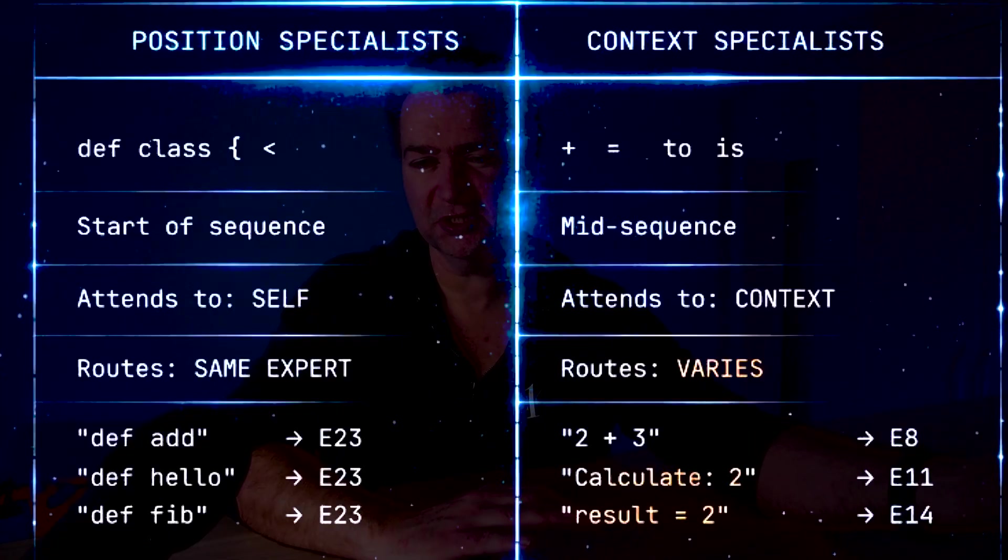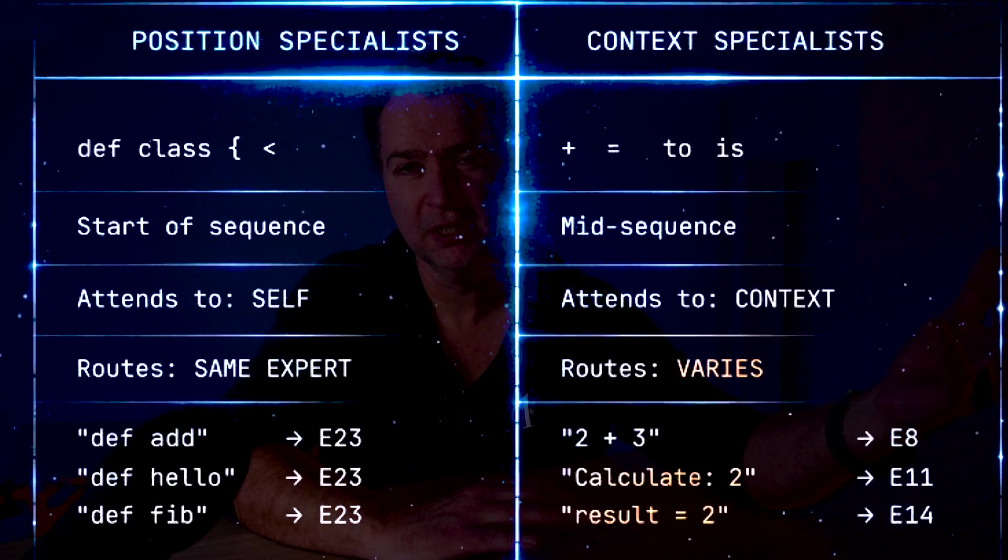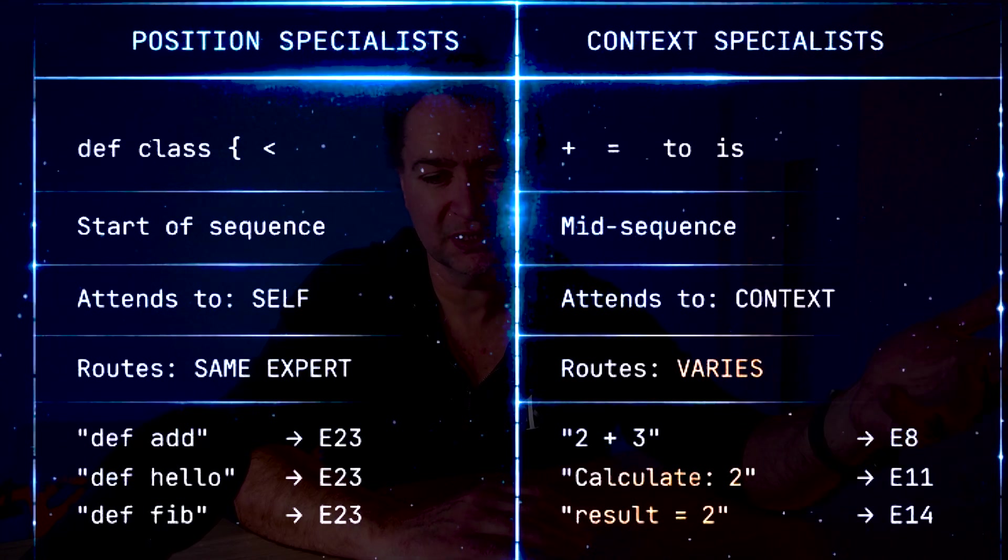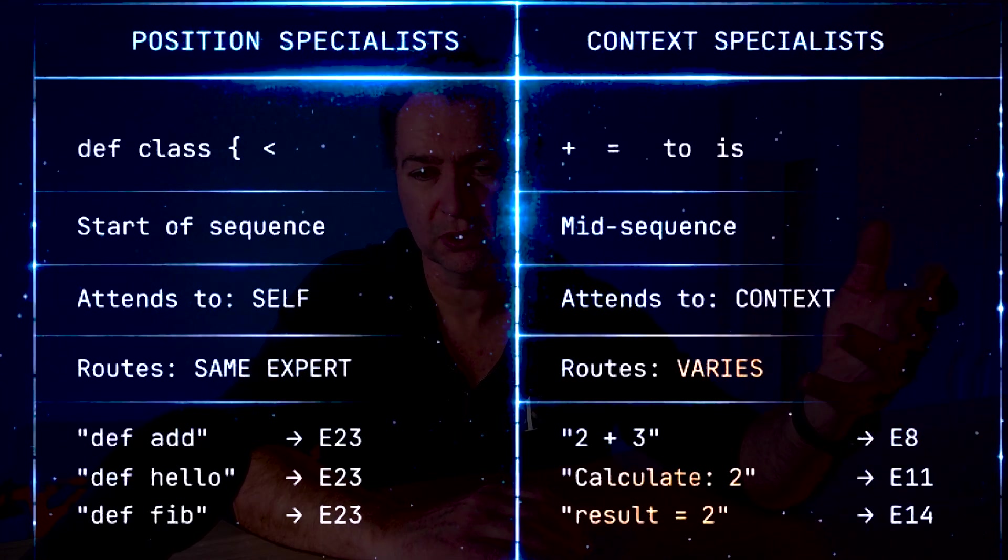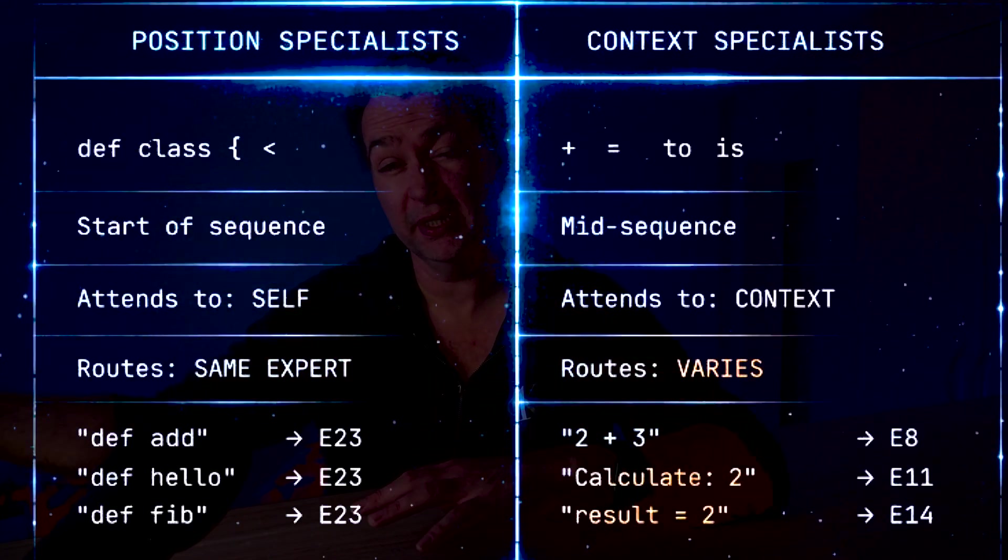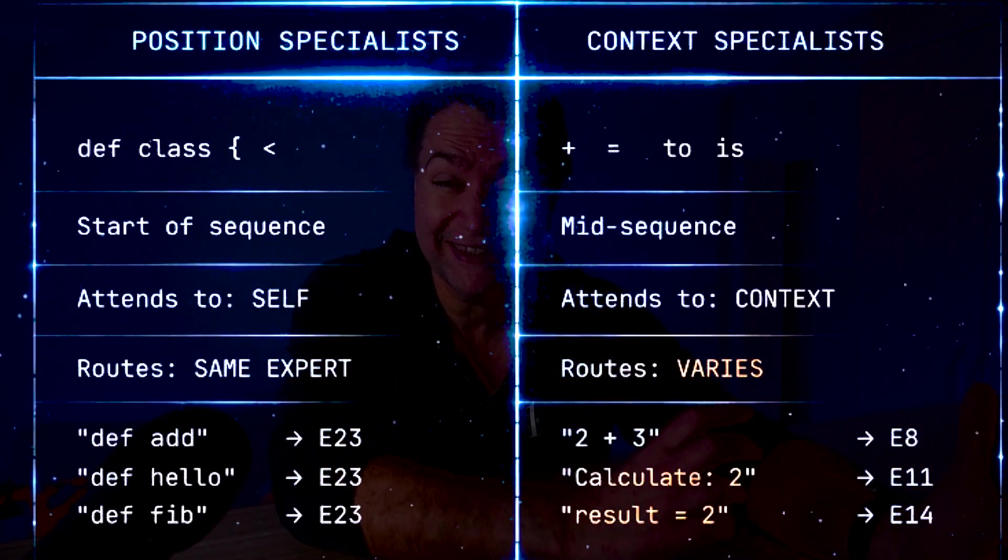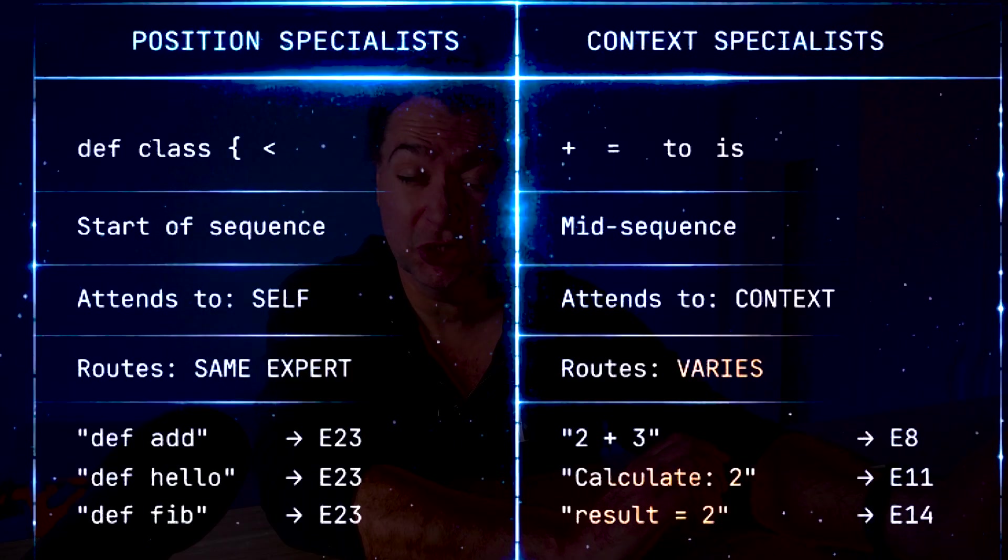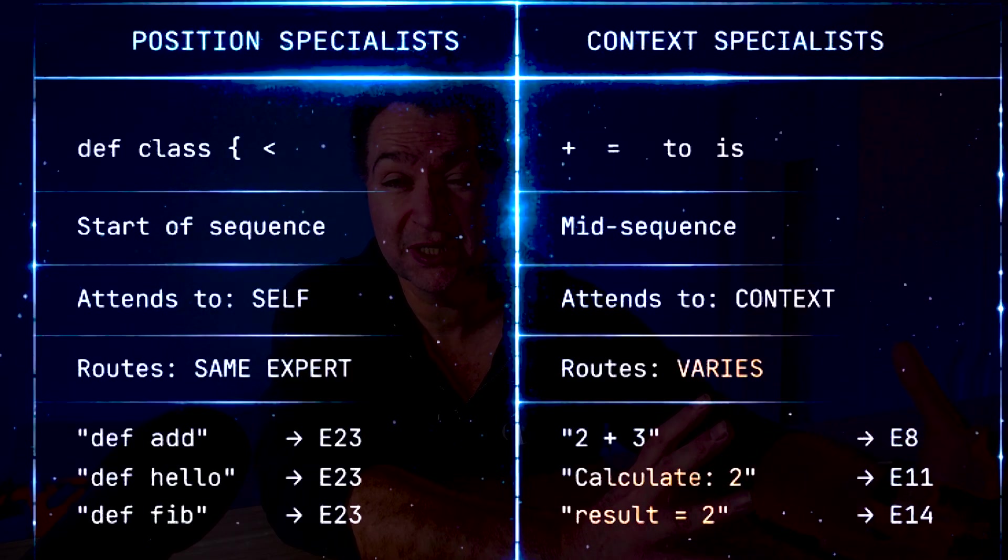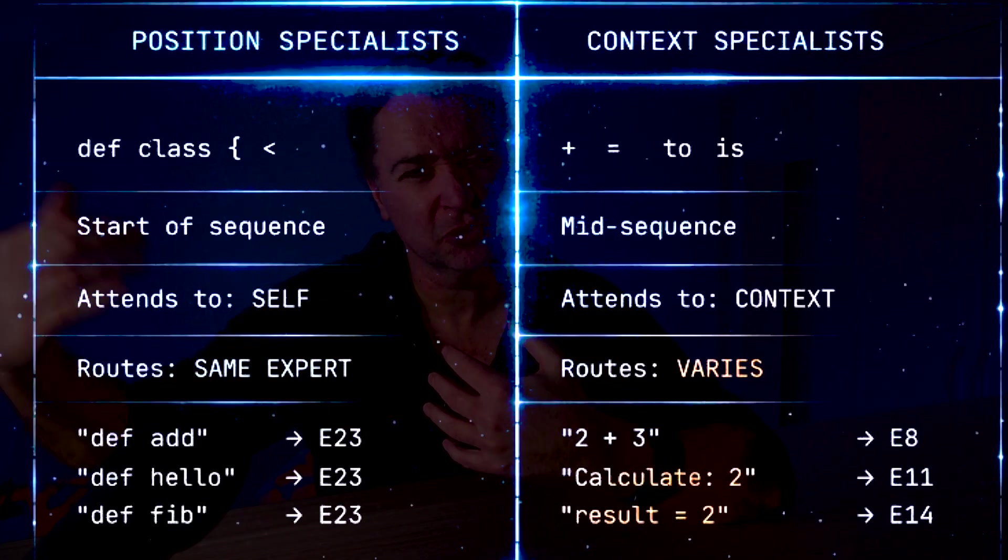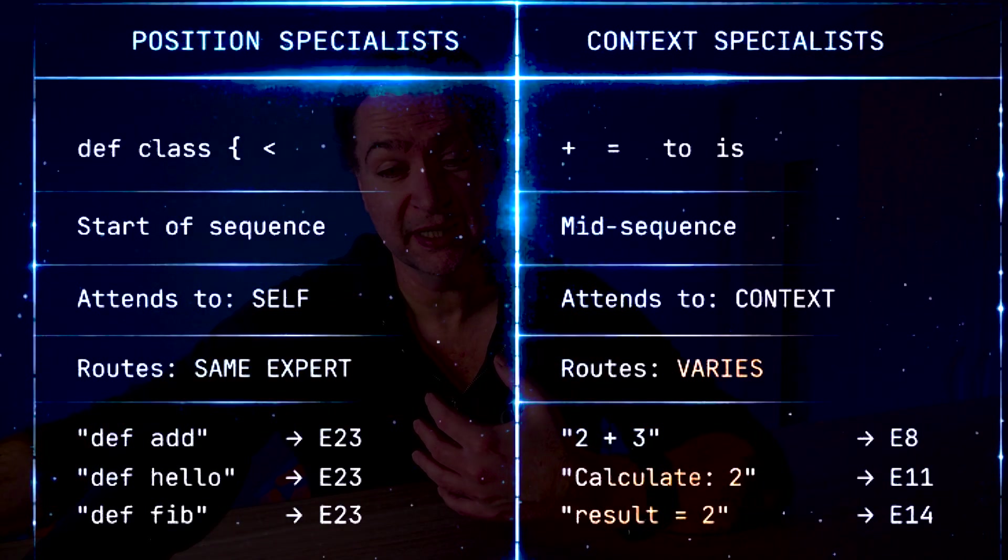If I was to accurately describe what MoE experts are doing, I think there's basically two types of specialists. There's position specialists, where basically some keywords such as def are context insensitive and therefore they're always going to go to the same expert regardless of the layer. And then we have, in general, the context specialists, where attention is the key thing. It's going to look at what comes before, it's going to understand the context, and that's going to come from attention, and then it's going to go to different experts based on what attention states it needs to go to.